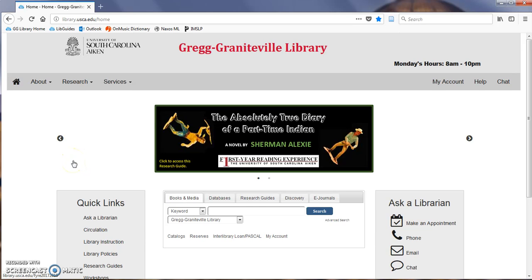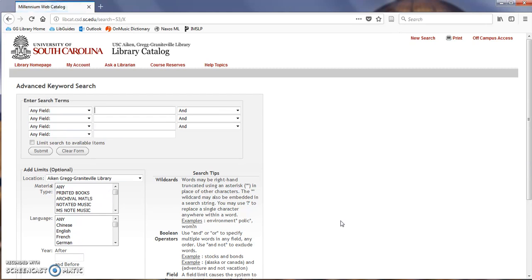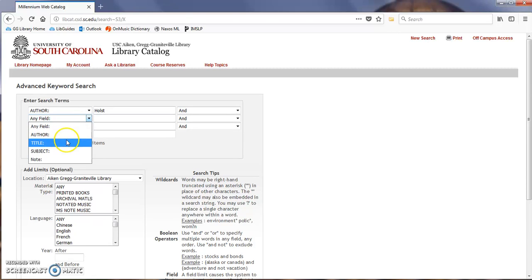Visit the Greg Graniteville homepage and click on Advanced Search. Under Enter Search Terms, select Author and type in the composer's last name. Then select Title and enter the name of the piece.